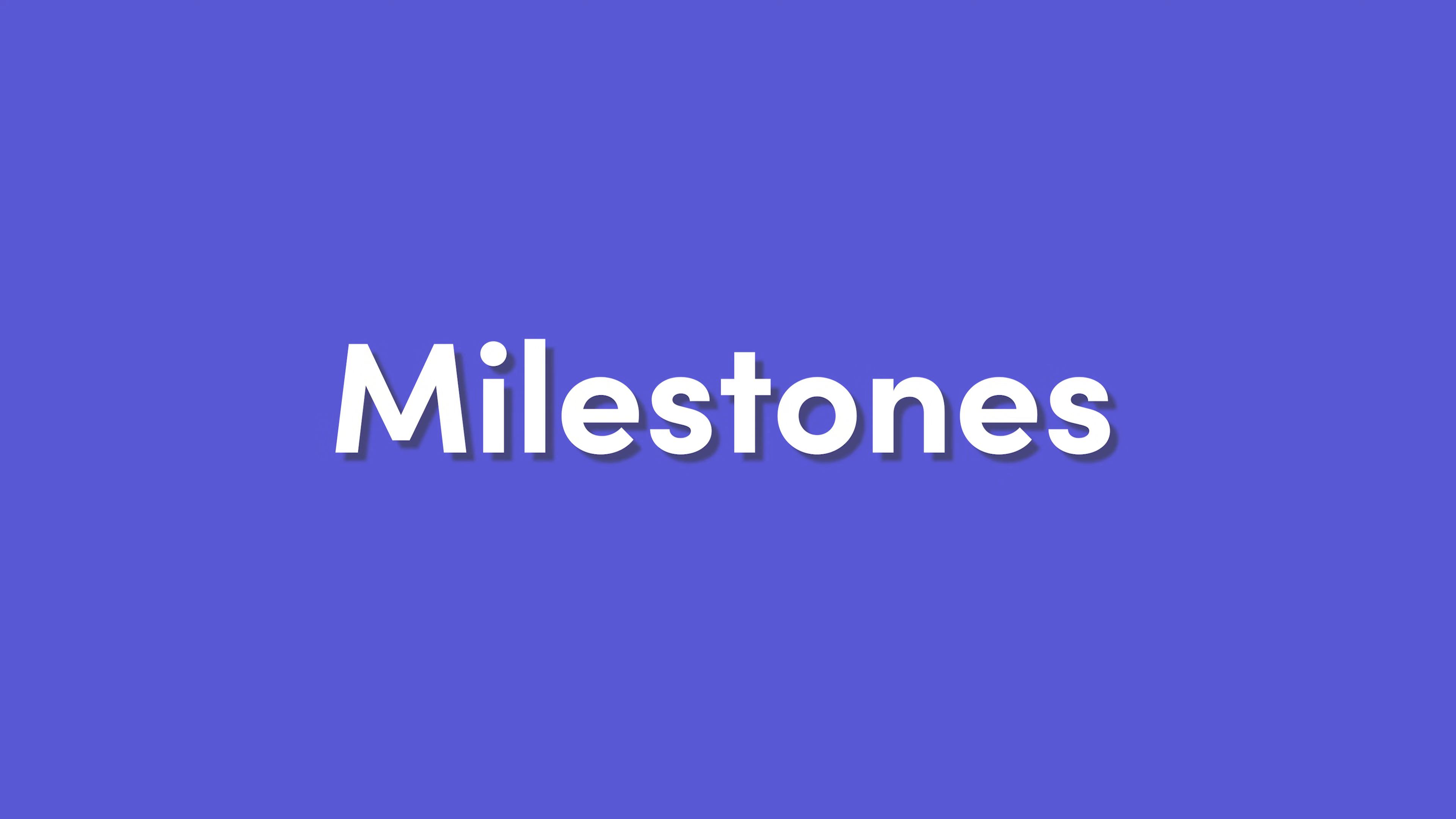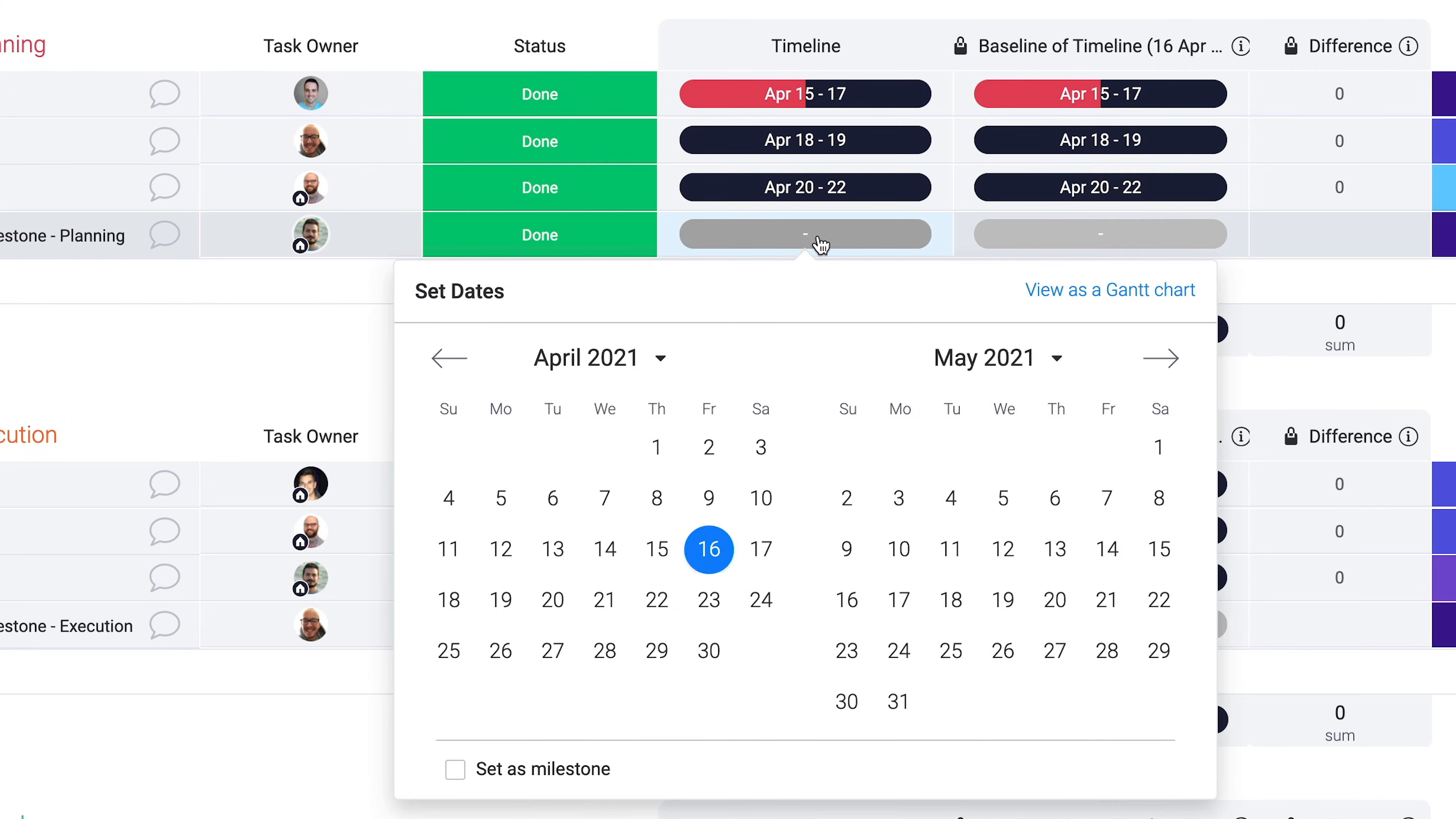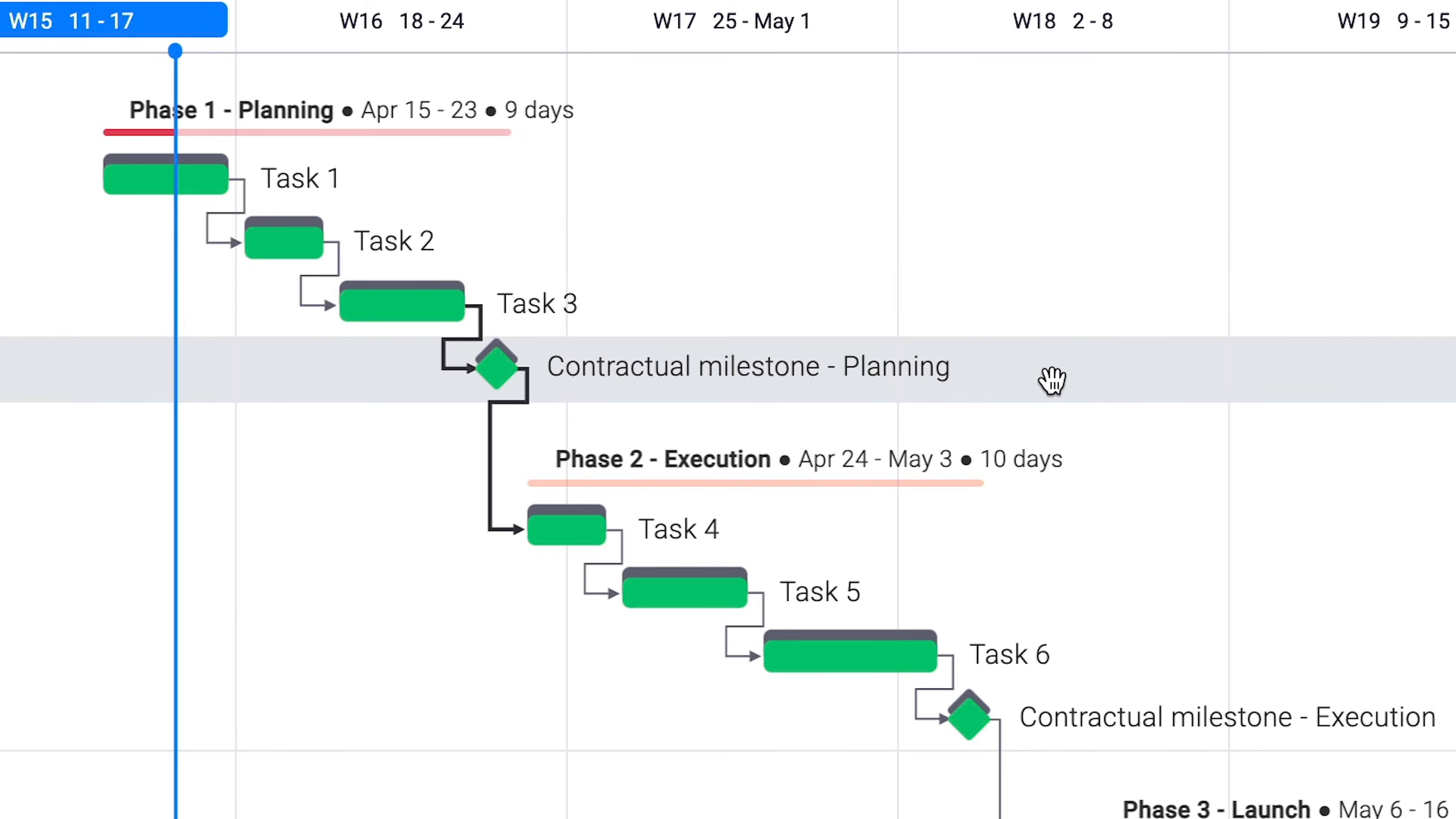To highlight important dates, try adding milestones. You can convert any timeline entry to a milestone by clicking this box and selecting your date. Now, you'll see each milestone clearly represented in your Gantt view.